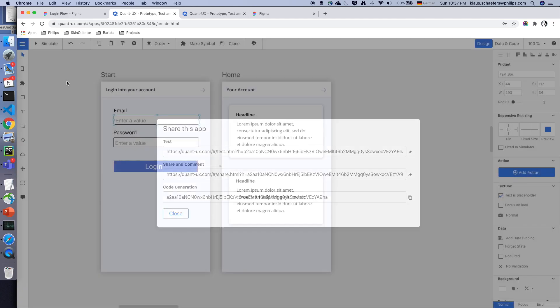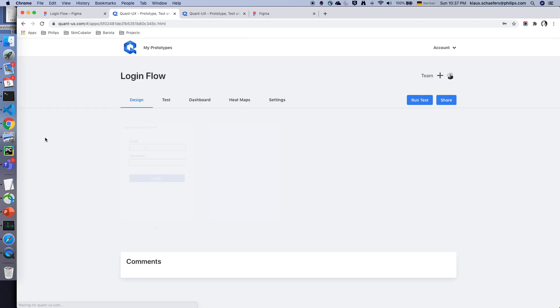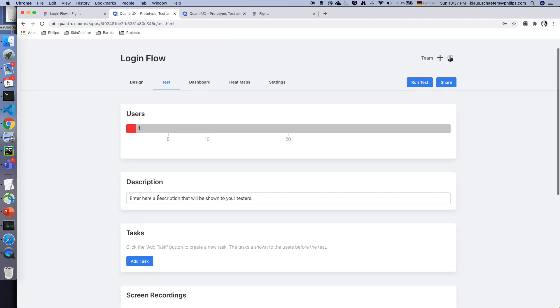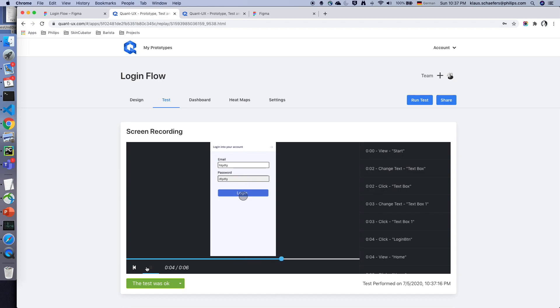Once my testers have interacted with the prototype data was collected. For instance I can see a screen recording. In the screen recording I can check if the users have interacted with the prototype as I have expected.